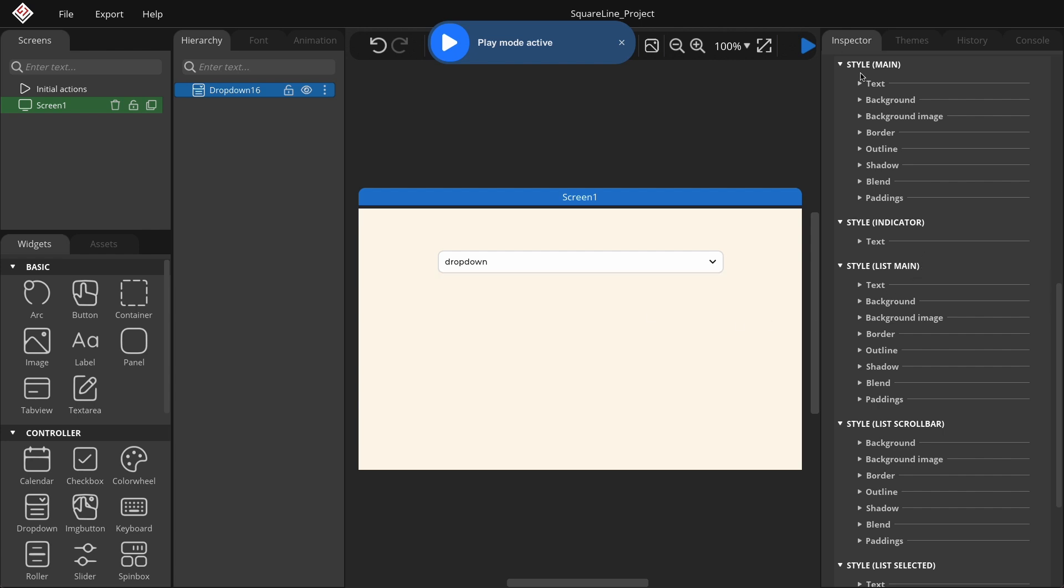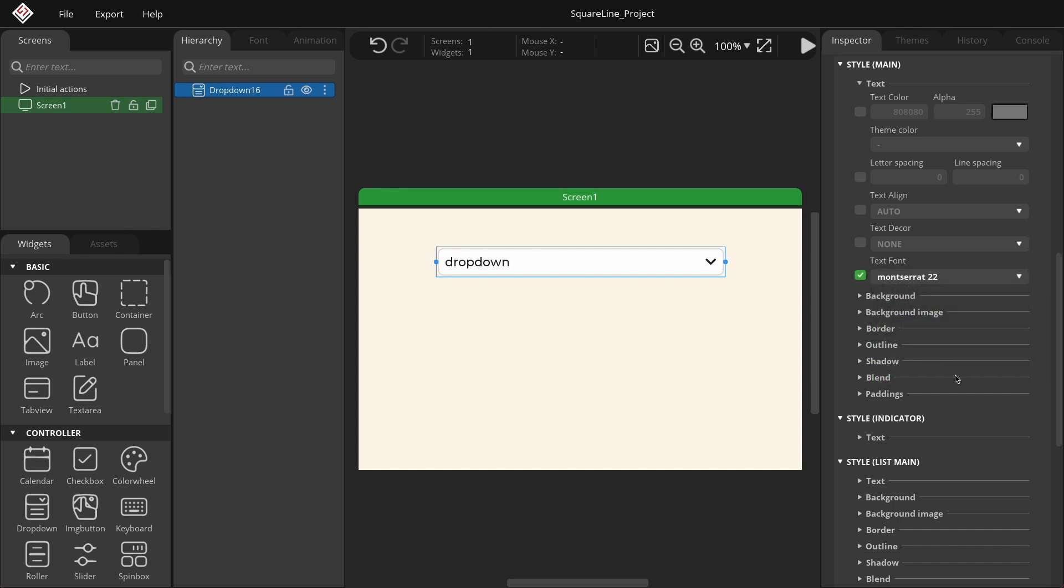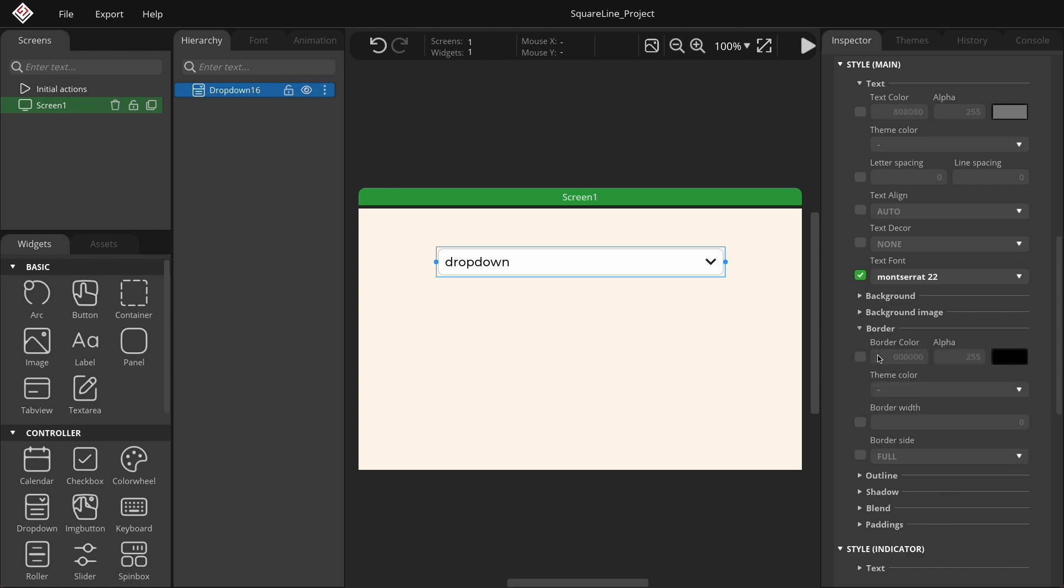In the Style main group, open the Text font drop-down. The text font automatically adjusts the widget's height based on the font size. Let's set it to a font size of 22. For the border, choose a brown color.